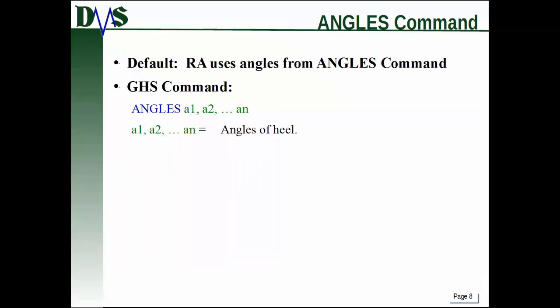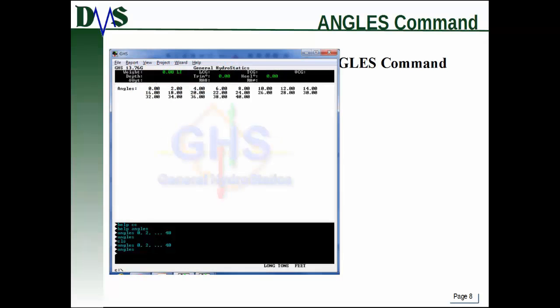Let's talk about the angles command. As mentioned, this is a support command. You can define the angles for your righting arm command ahead of time by typing the angles command followed by the list of angles of heel you want — again in degrees. This command is pretty important. It's handy to have all your angles defined ahead of time, and that definition stays with you no matter how many times you run the righting arm command, making it a time saver.